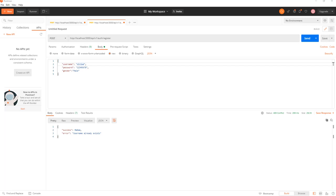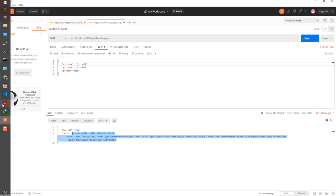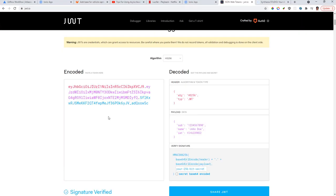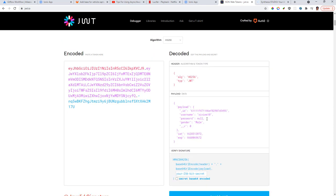Welcome back to another video. In the last video we were able to finish off working on the authentication feature of the app — a user can now log in, they can register, and we're using JWT for that. Quick demo: after successfully registering we get a token, and if we paste the token into the JWT website we get the payload with the password as null.